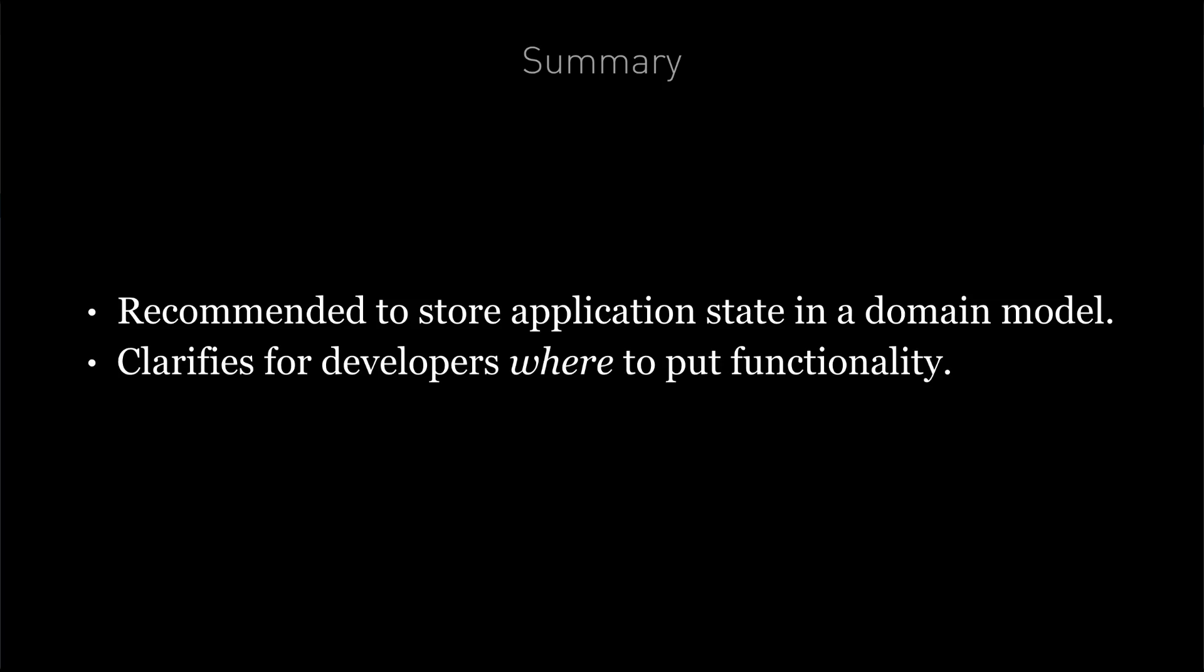For example, our toggle function. Our toggle function makes sense on the joke domain model because it acts on the hide property. Next up, we'll look into nesting components together, so having components that have child components that have child components.